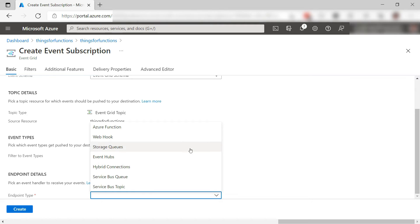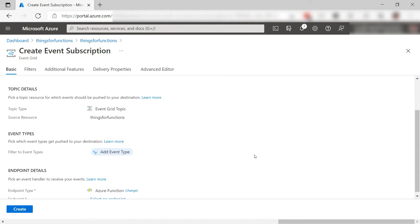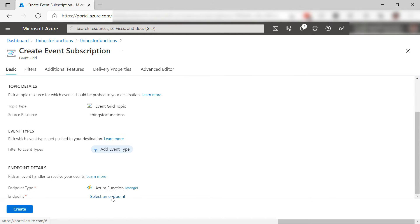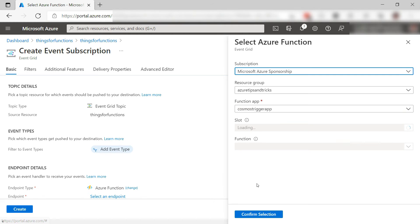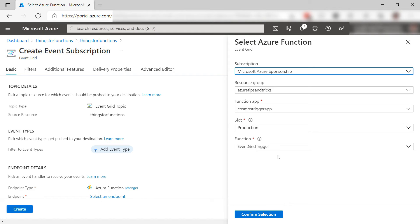I will select Azure Function for the endpoint type, and now select the function itself. Yes, that is this one that we just created.